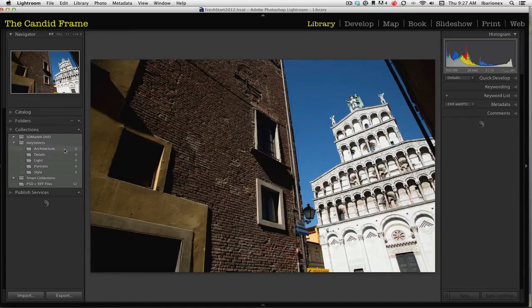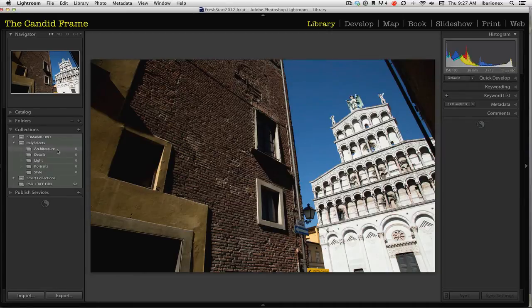I find that the images I made on this trip fell into different categories. I have them listed here as architecture, details, light, portraits, and style.